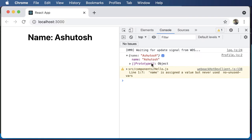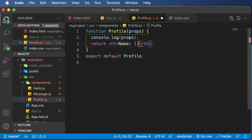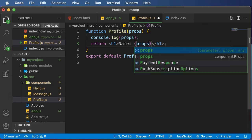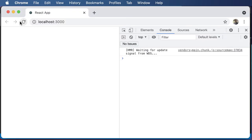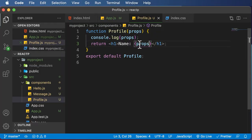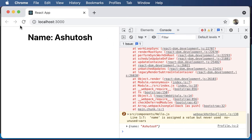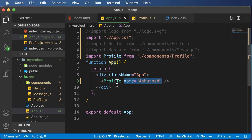Now, how do we use this value dynamically inside the component? We already have it in props. So we get rid of the static name value, use a JavaScript expression, and try passing props directly — but that gives an error saying 'objects are not valid as a React child.' So we can't pass the entire props object. Instead, we need to access the specific property: props.name. As soon as we do that, the name displays correctly with no errors. By using props, we can now pass dynamic data to any component.